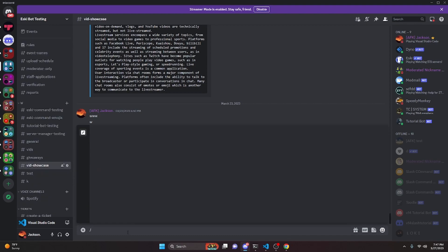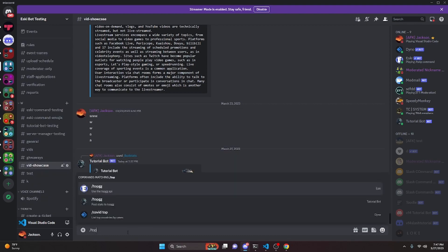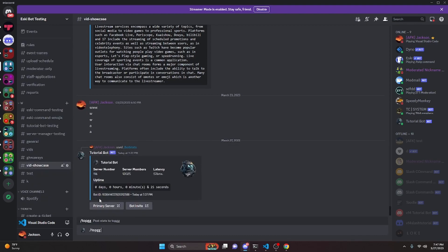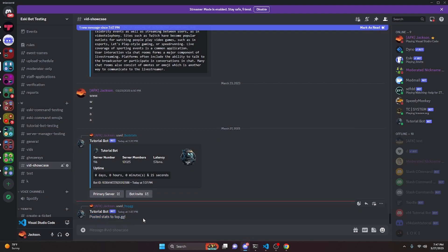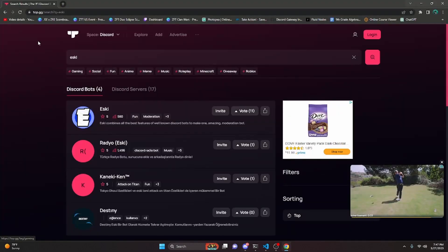So we can actually go ahead and do /topgg and we can run it. As you can see, it's going to say that the Tutorial Bot is thinking, and it is going to take a little bit of time because it does actually have to post all the data. And there we go, it's going to say 'Posted stats to top.gg.'